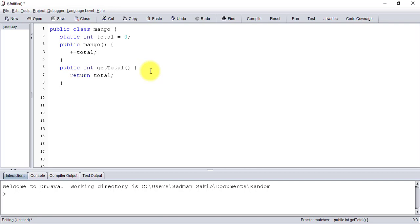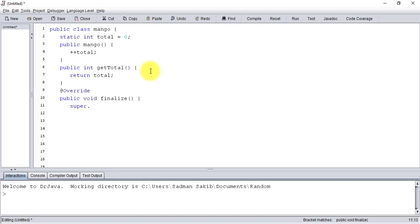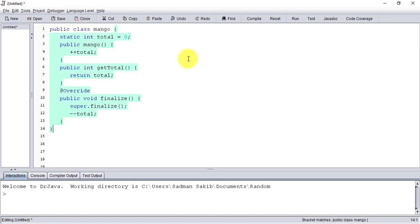Now that the increment part is done, we want to think about the decrement part. For that we'd have to call the finalize method, so that whenever the garbage collector is called, our total number of instances decreases. So we override the finalize method and decrease total. Okay, let's compile it.